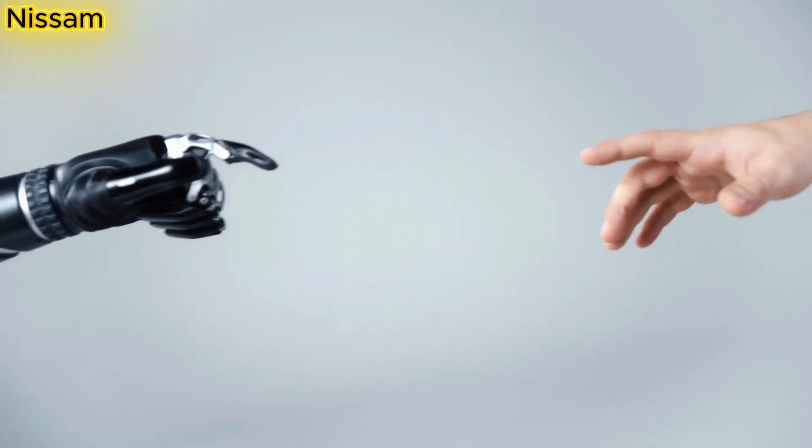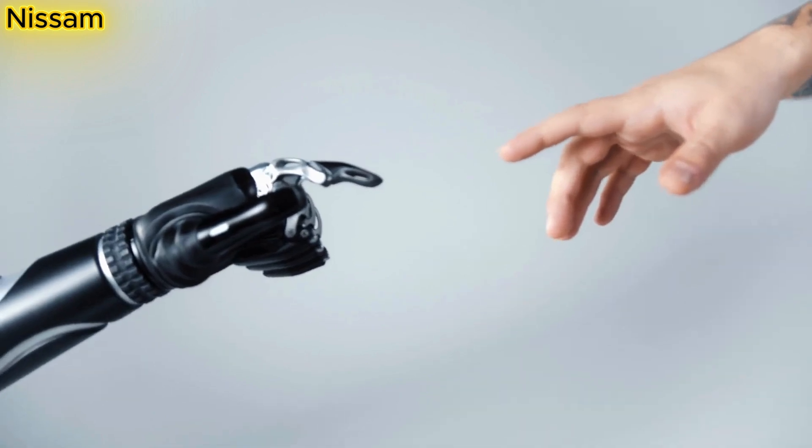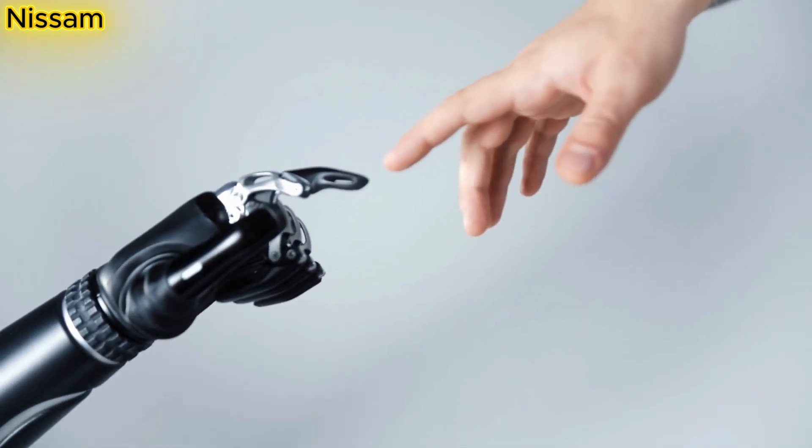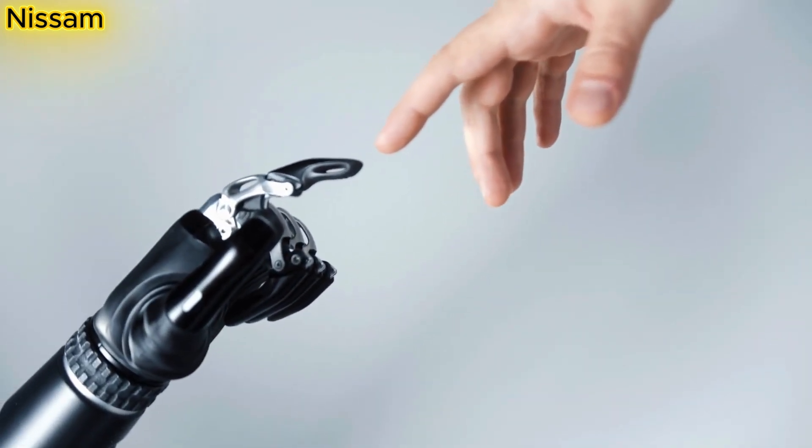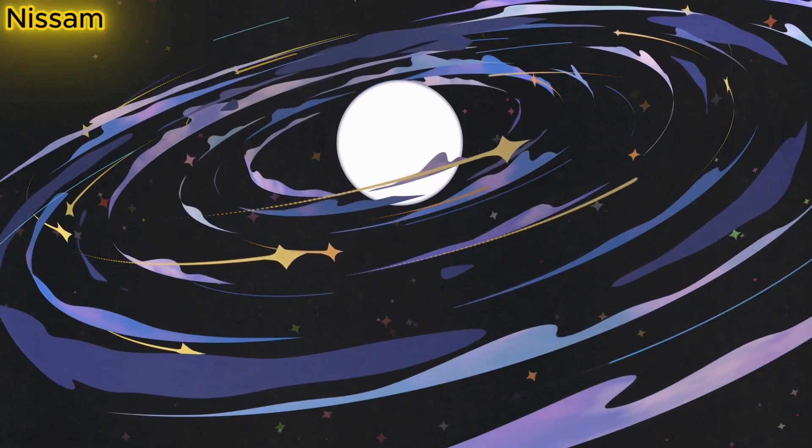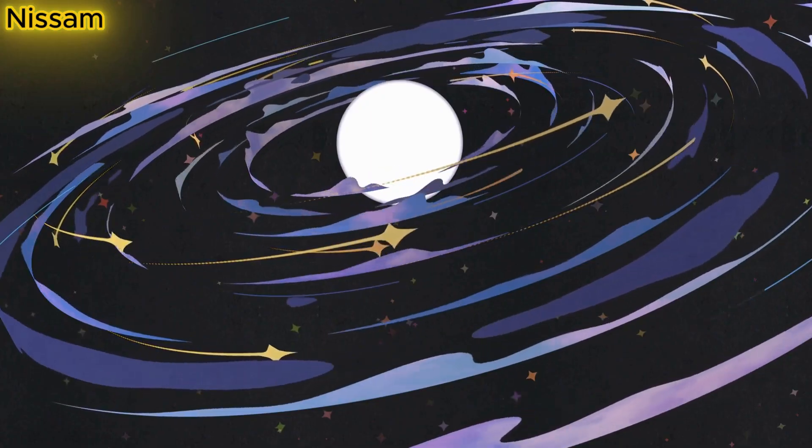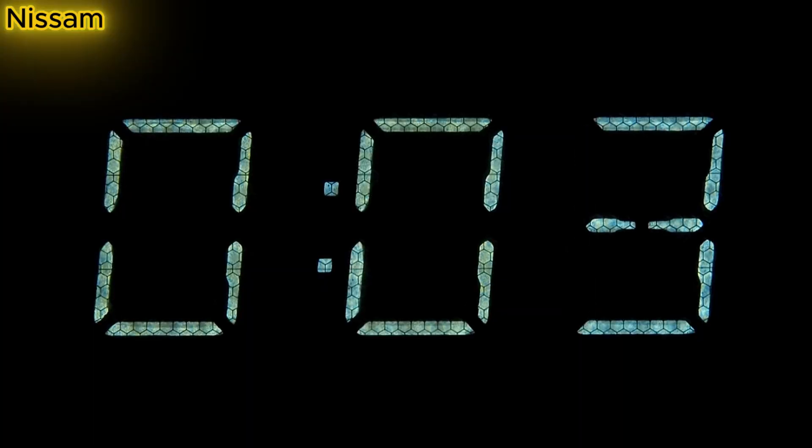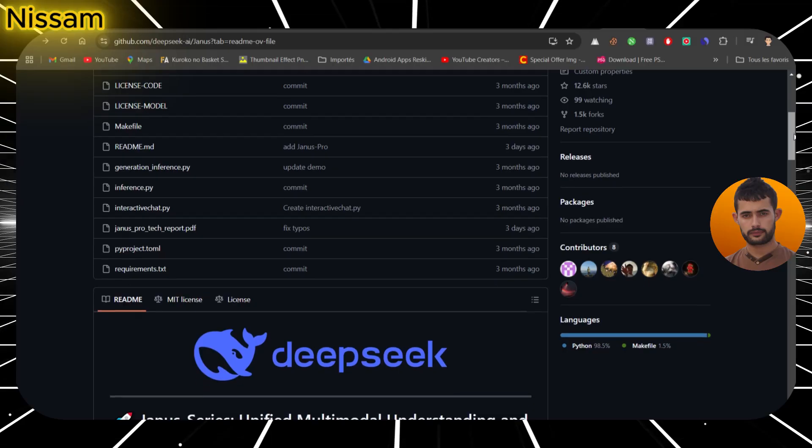Today we're diving into this revolutionary AI model that could completely reshape how we generate images and interpret visuals. Stick around, because this is a trend you don't want to miss.